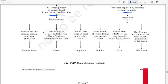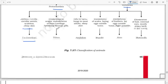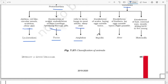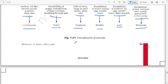Vertebrata are of six types: (1) jawless, eel-like, circular mouth, scaleless, slimy skin — Cyclostomata; (2) exoskeleton of scales, endoskeleton of bones and cartilage, breathing through gills — Pisces; (3) gills in larva, lungs in most adults, slimy skin — Amphibia; (4) exoskeleton of scales, laying eggs outside water — Reptilia; (5) exoskeleton of feathers, lay eggs outside water, flight possible — Aves; (6) exoskeleton of hair, external ears, most giving birth to live young — Mammalia. This is the classification of animals.